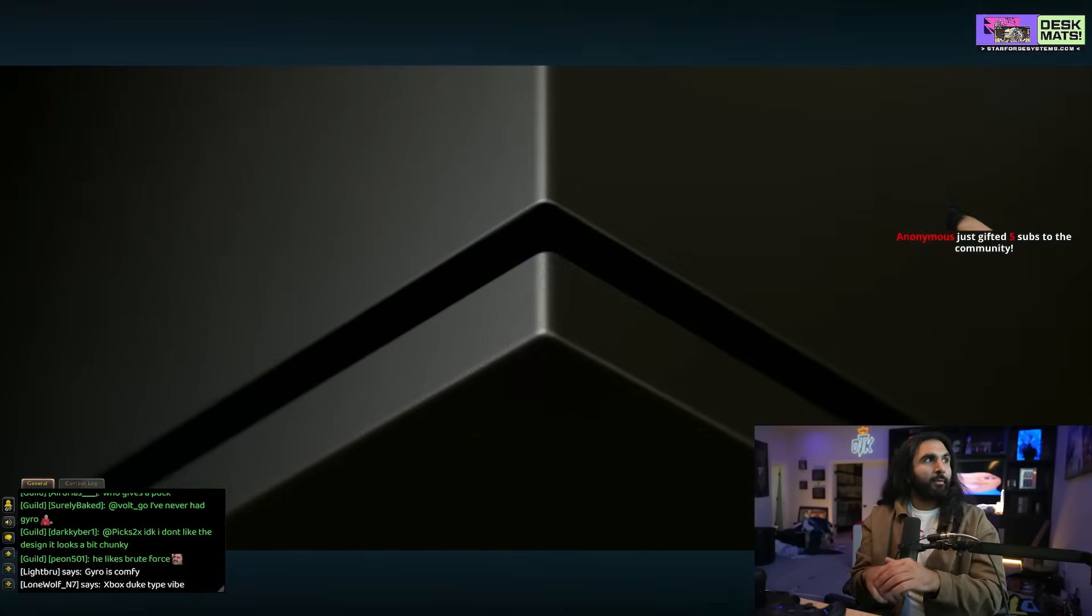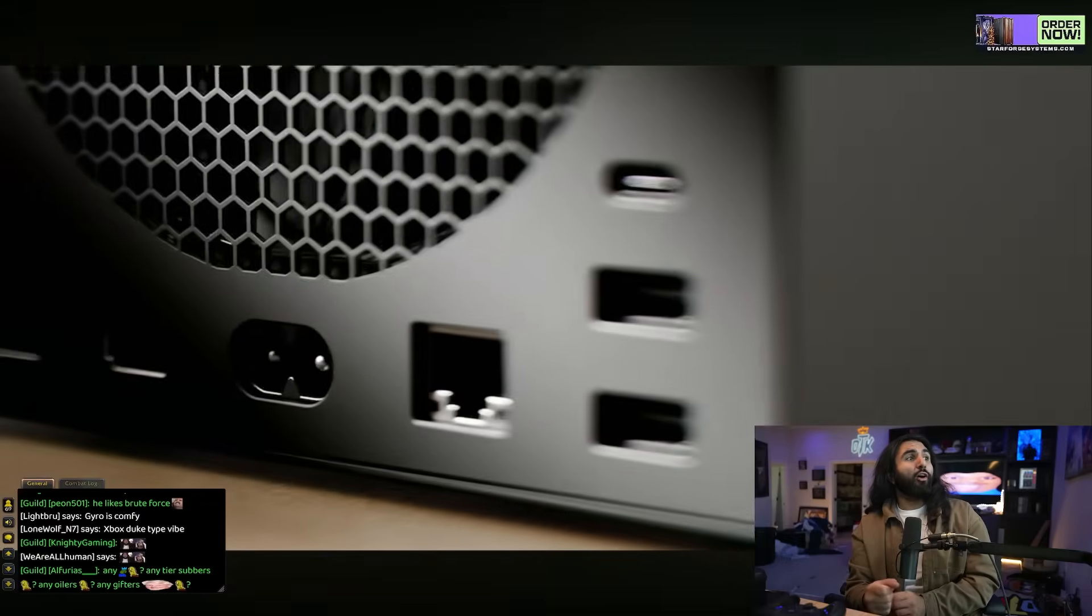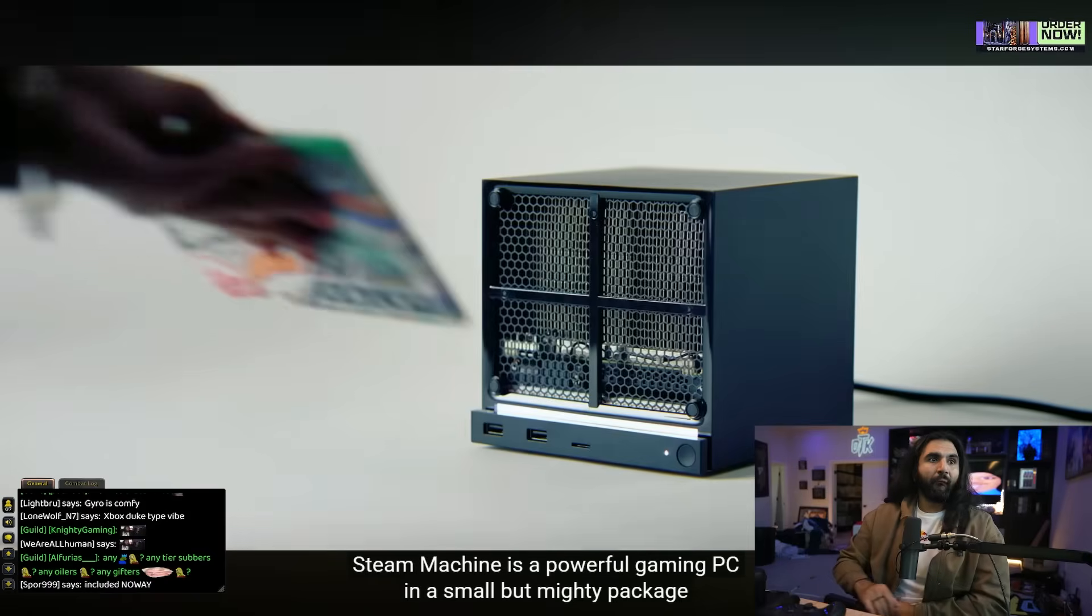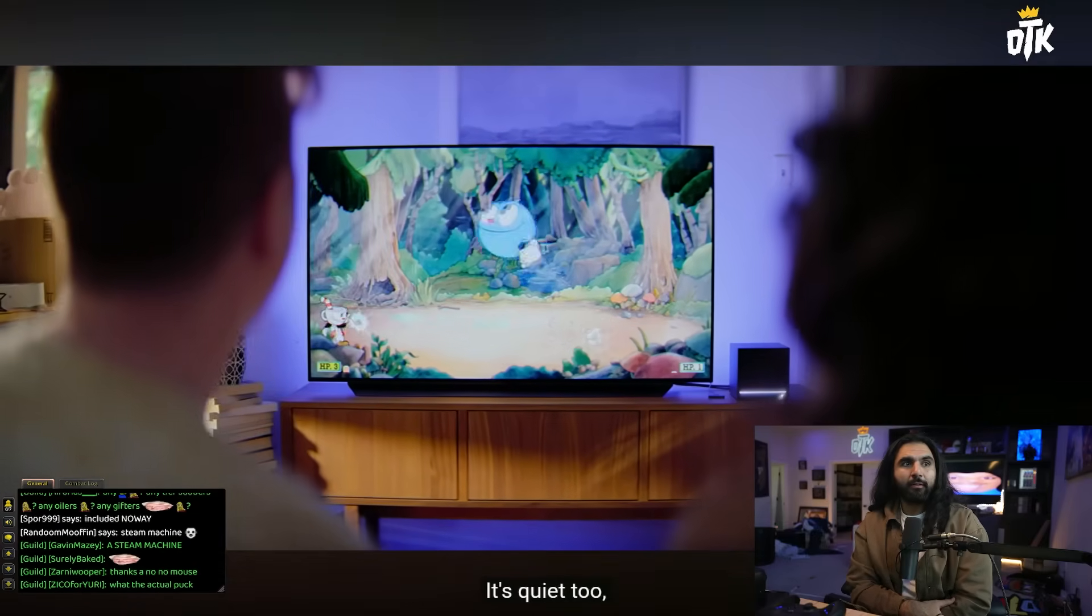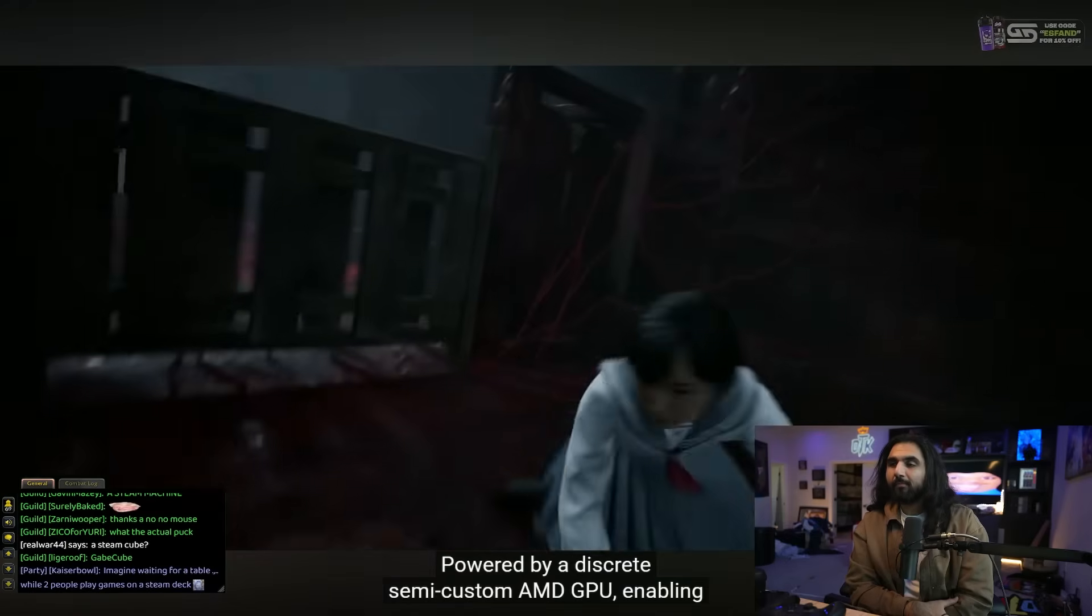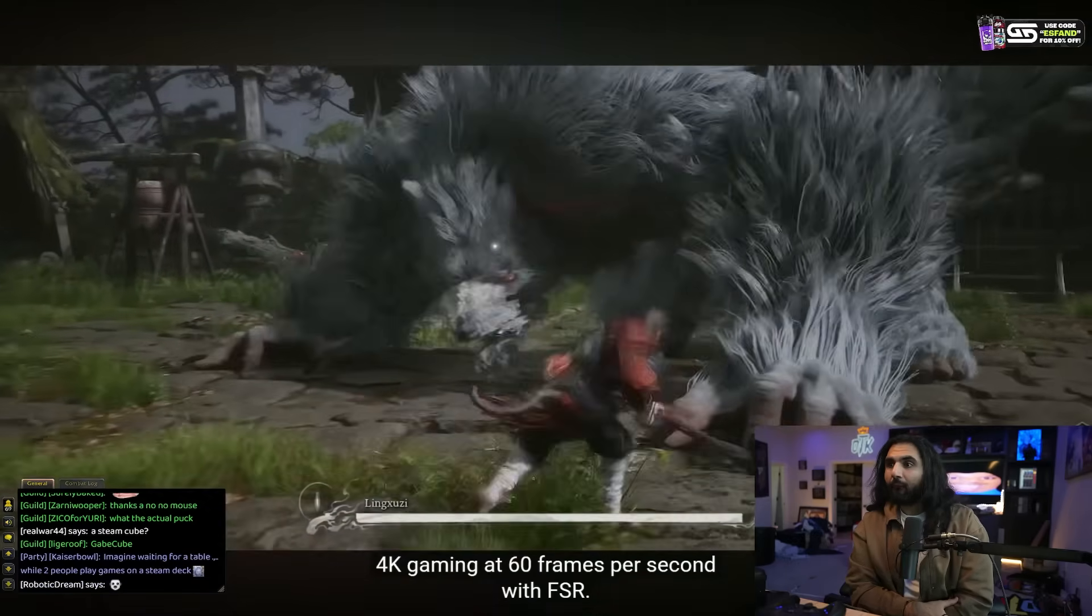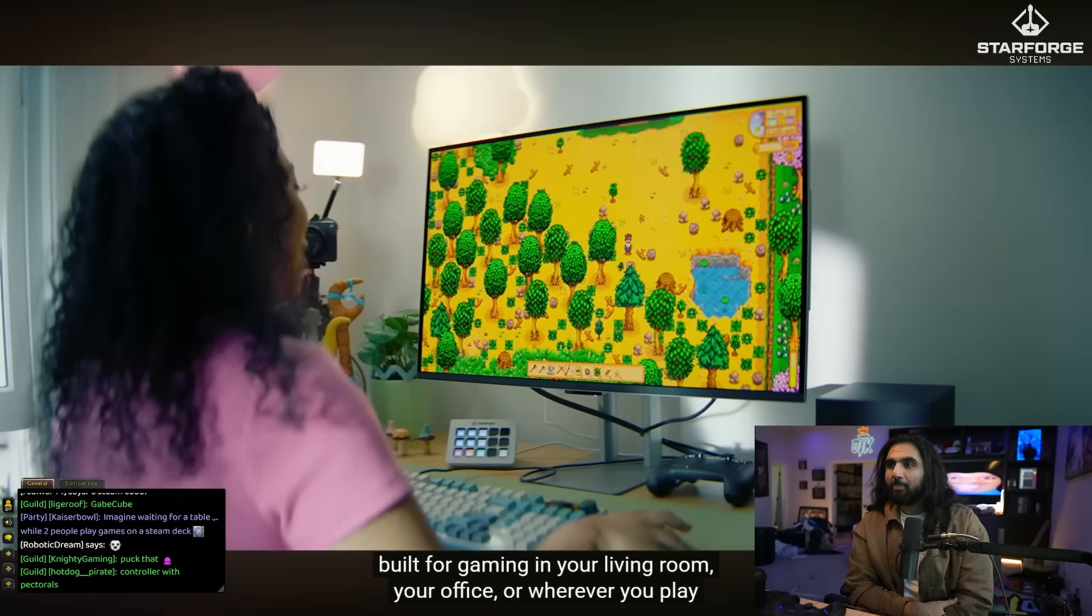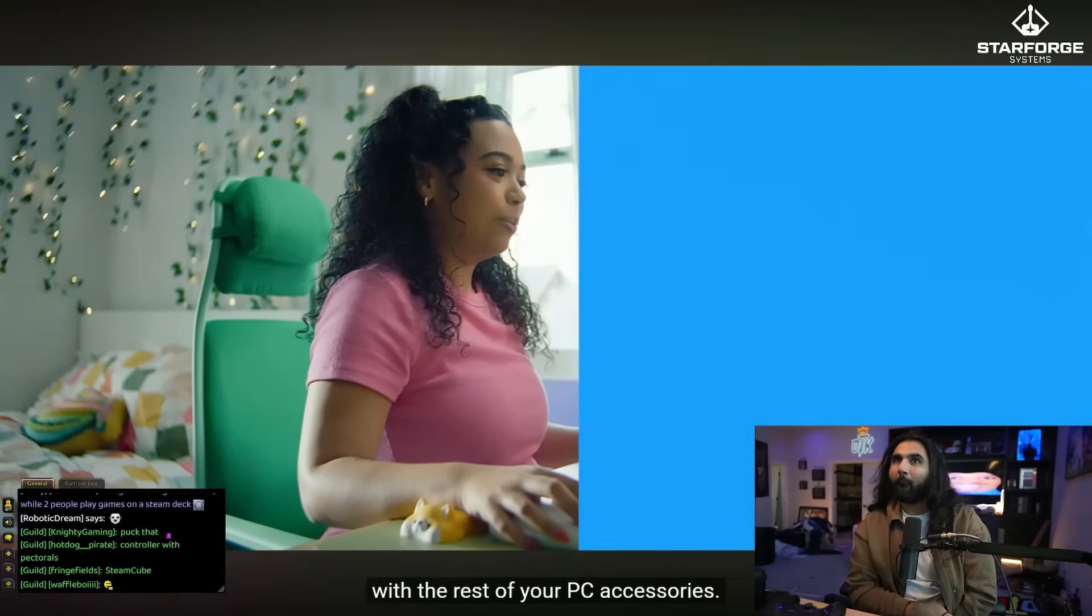Whether it's a PC, Mac, handheld, smartphone, Steam Deck, or the new Steam Machine. This is the new Steam Machine. Steam Machine is a powerful gaming PC in a small but mighty package designed for your games on the big screen. It's quiet, too, which is crazy since it's six times more powerful than a Steam Deck powered by a discrete, semi-custom AMD GPU enabling 4K gaming at 60 frames per second with FSR.